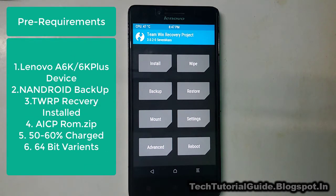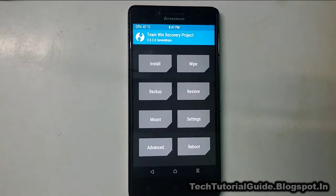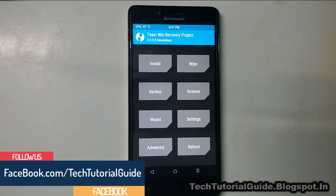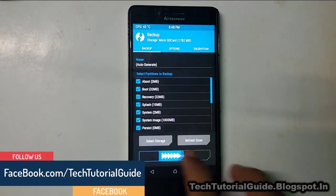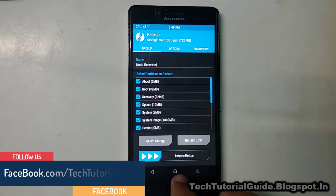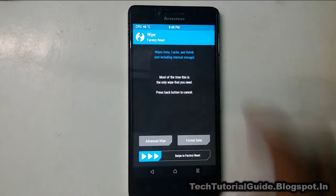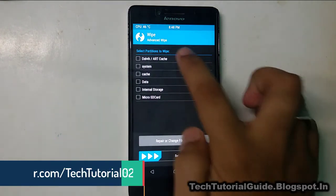Before installing any custom ROM you have to take a complete backup. Go to the backup section inside TWRP, click on backup, select everything, and swipe to backup. After that, we have to wipe our device — select Wipe Advanced.